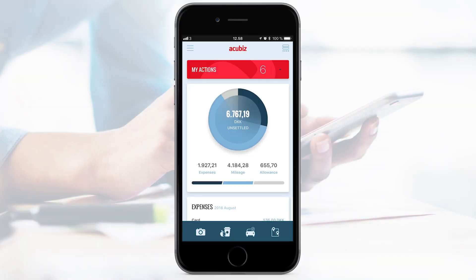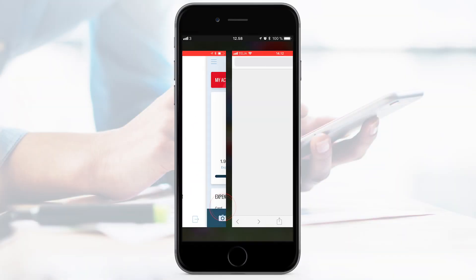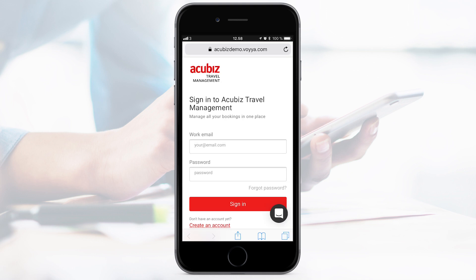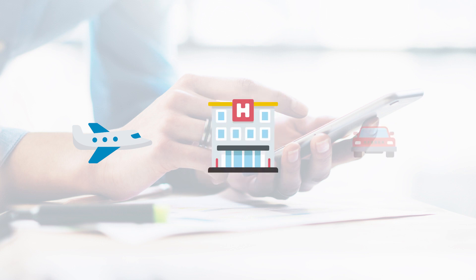In AccuBiz One, you have access to our Travel Management Service through the menu. With Travel Management Service, you can book your next business travel. You can book flight, hotel and car rental.